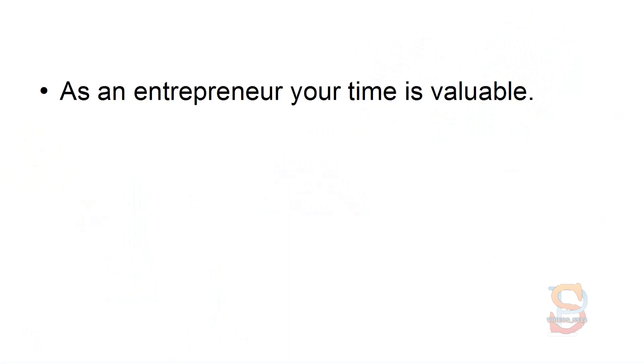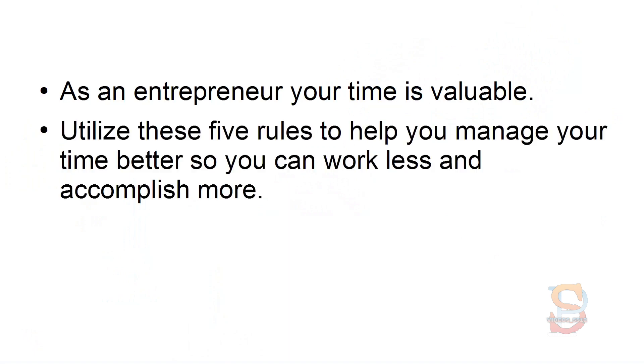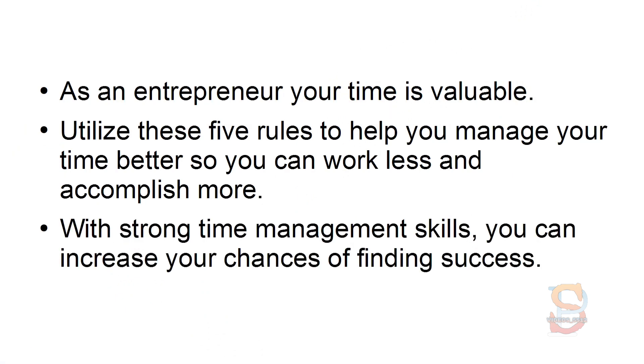As an entrepreneur, your time is valuable. Utilize these five rules to help you manage your time better so you can work less and accomplish more. With strong time management skills, you can increase your chances of finding success.